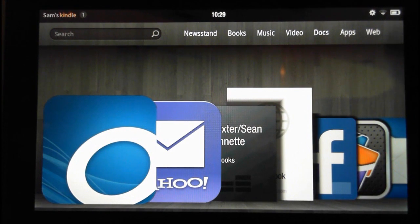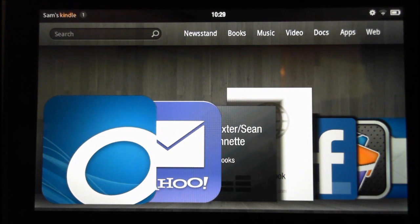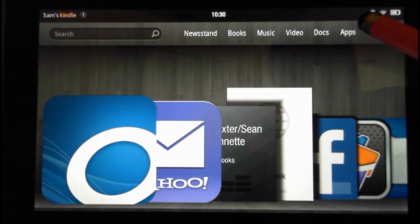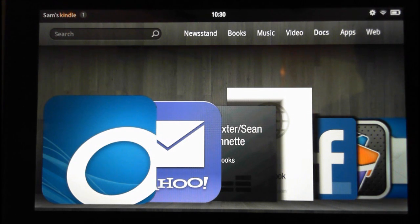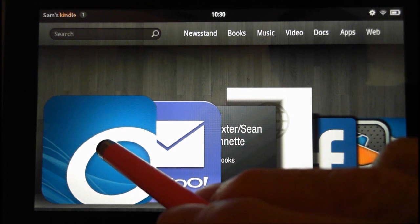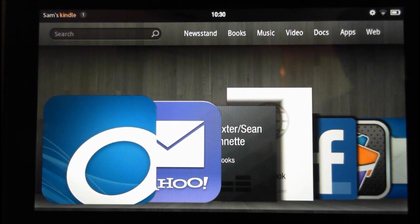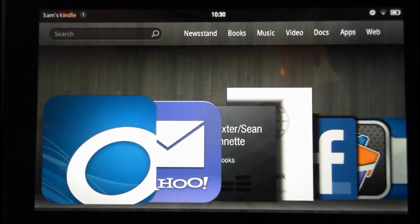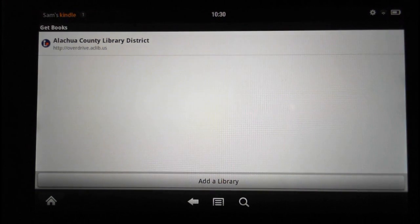Hello and welcome to my video on the Kindle Fire and how to download audiobooks from your library using the OverDrive app, available free from Amazon at your app store. Here's the app button to gain access to this free OverDrive software, and this is what the icon looks like when you get it downloaded and installed on your Kindle Fire.